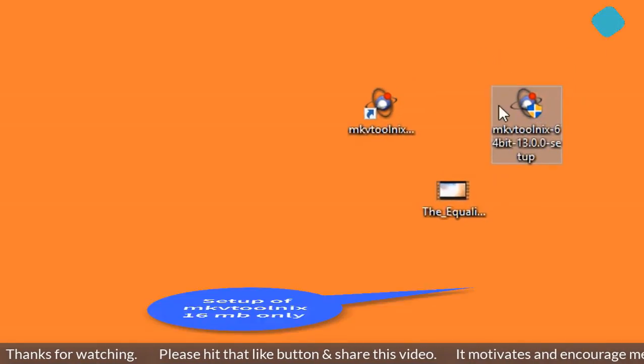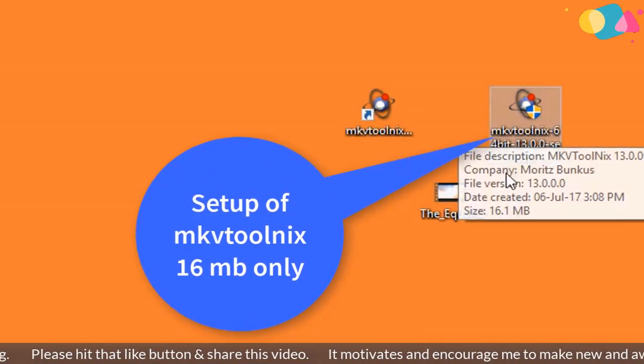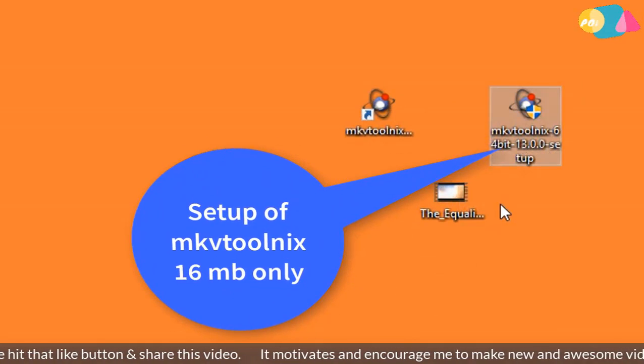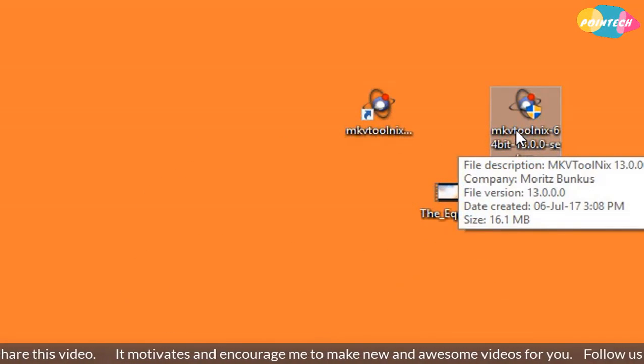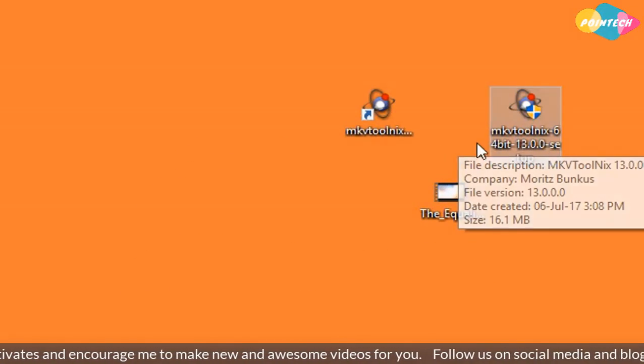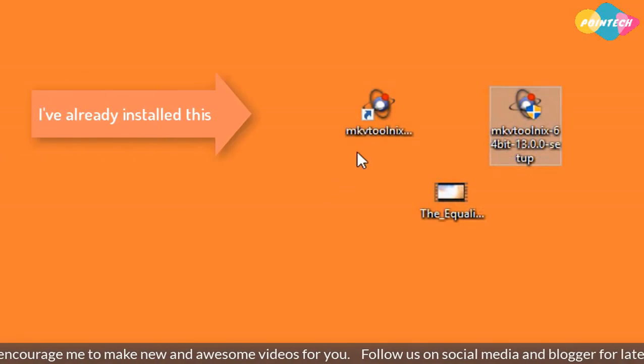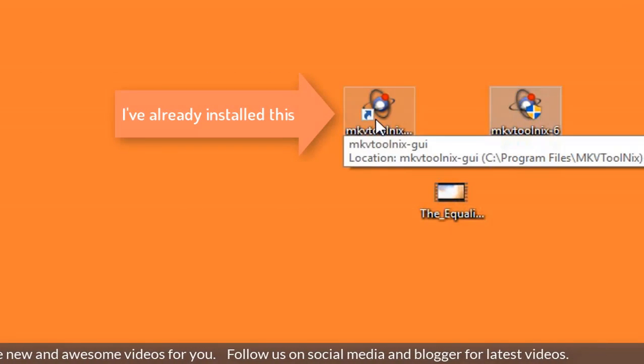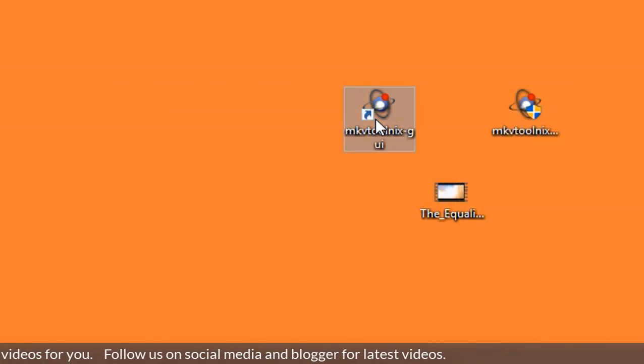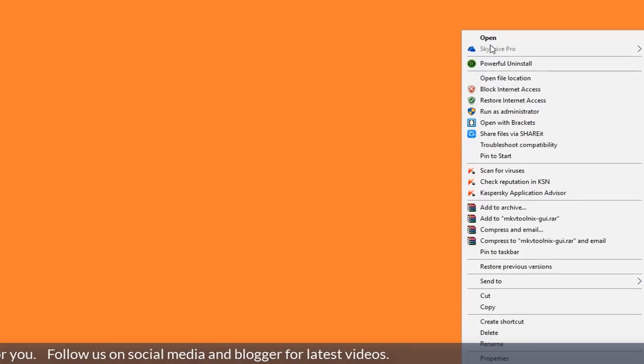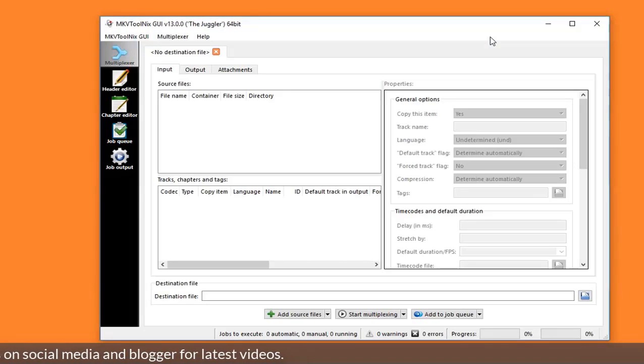This is MKV ToolNix setup which is about 16 MB. I have already installed this in my PC. The link is given below in the description box to download this software. So open MKV ToolNix to change track in video.